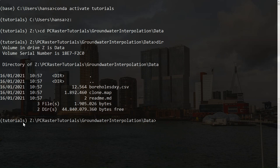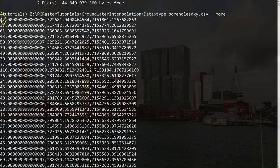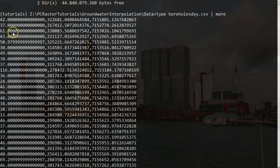Here we find the CSV file and the clone map. Let's have a look at the CSV file. We see that the file doesn't have a header, but the first column is the depth and then we have the x-coordinate and the y-coordinate in some projection.